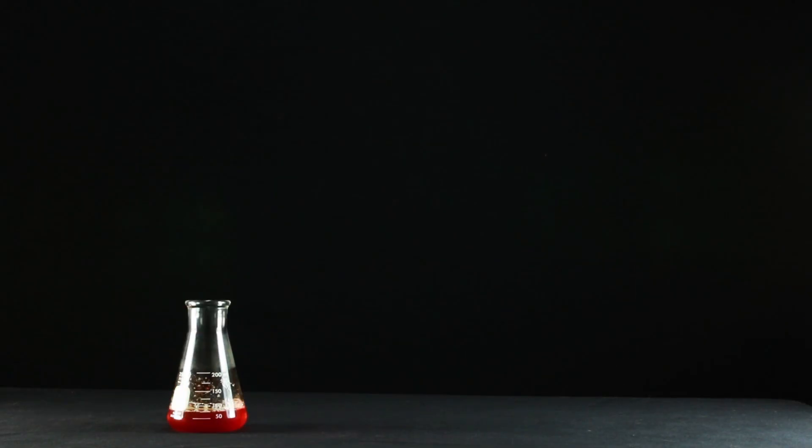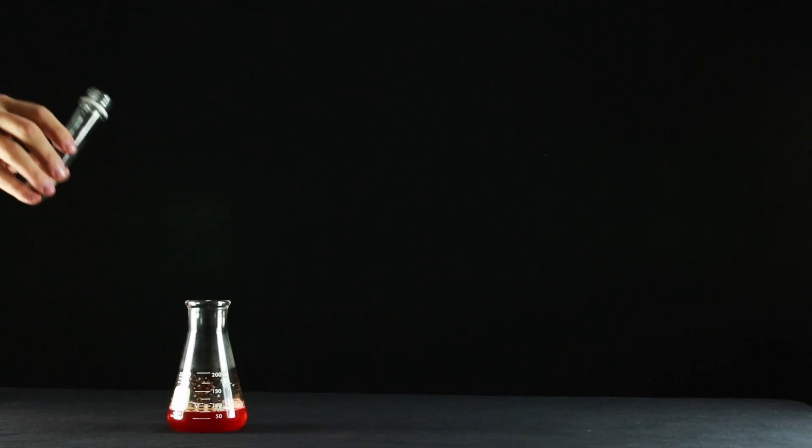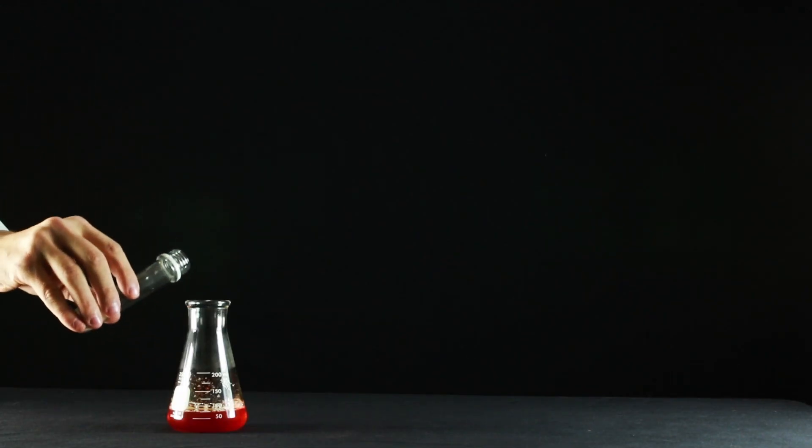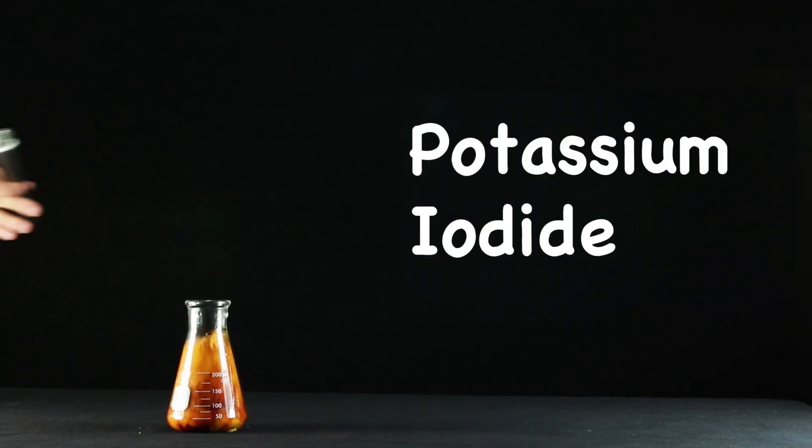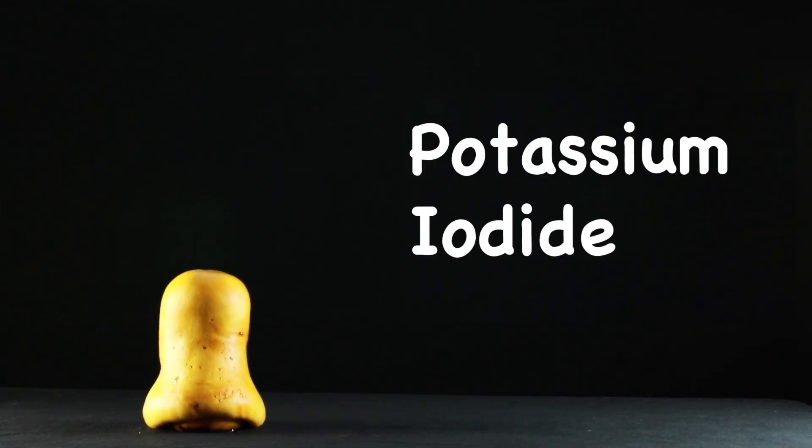Now you're ready for the final step. The last ingredient is a saturated solution of potassium iodide. About 20 milliliters will do the trick.